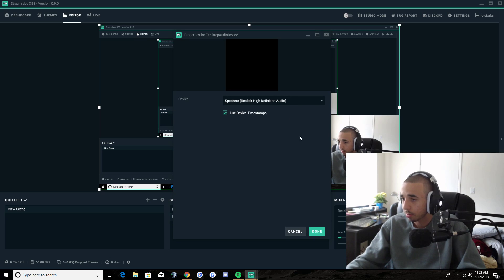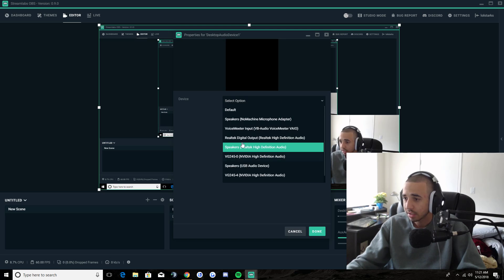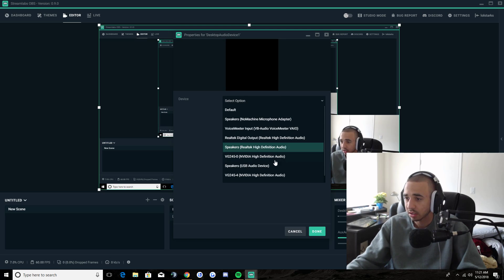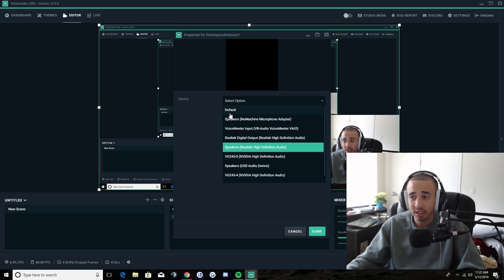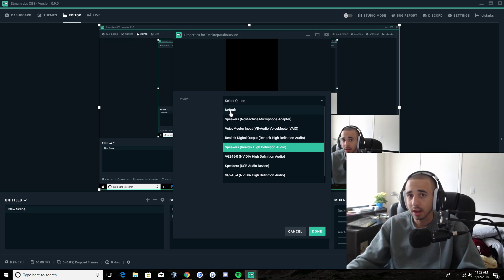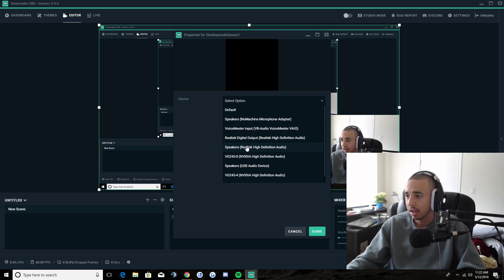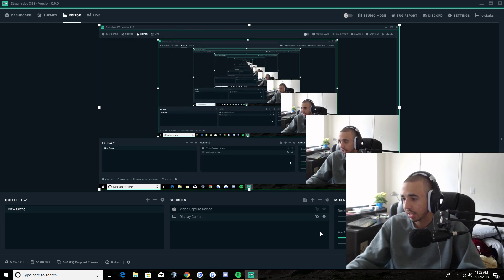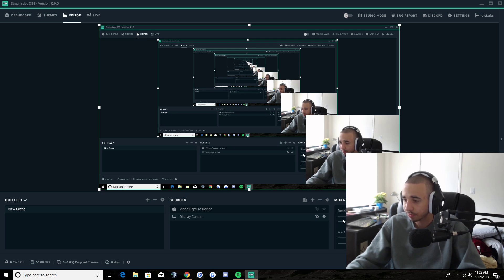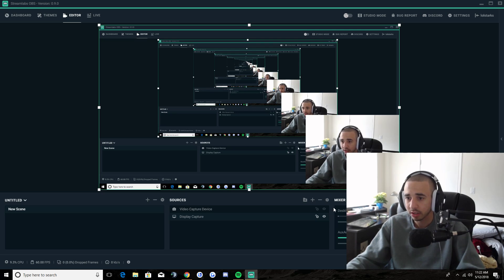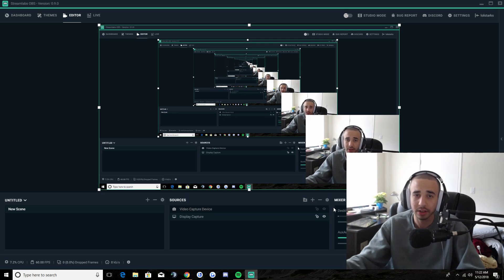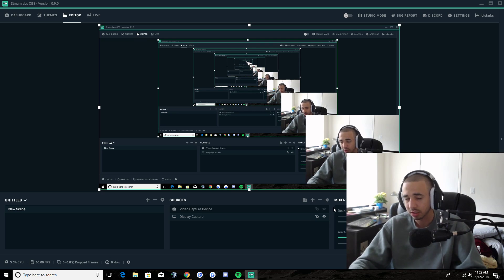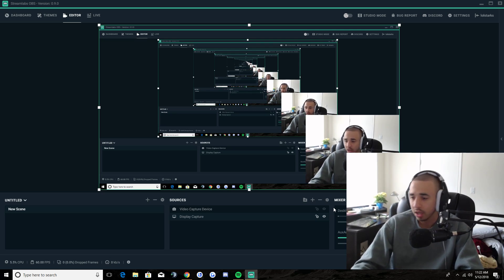Then you can go to properties on your audio device, select your speakers, whatever the high definition audio is. In my case, it's just regular speakers, relative high definition audio, which is actually different from the default. Because for some reason, the default is some other thing that just does not work. So then you want to just select that and that should work. And if you just test out the sound, then hopefully it'll start capturing that sound and still send it to your headset or speakers or whatever.